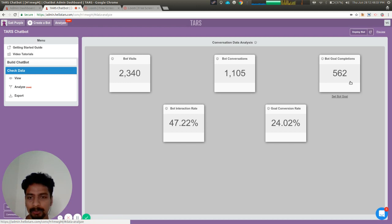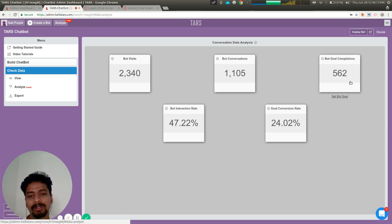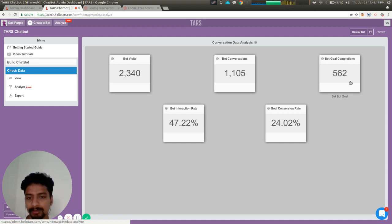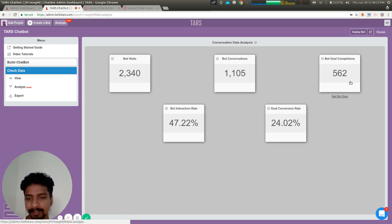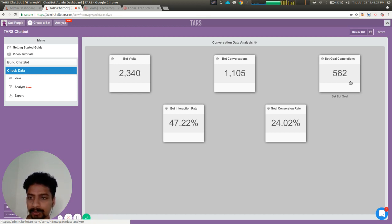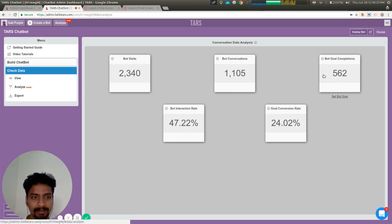You can use that to understand how your bot is performing and what you can do to make it more likely that users talking to the bot will give information for that particular purpose. This is how we set the goal, and you can check the value of these metrics in the analyze section.